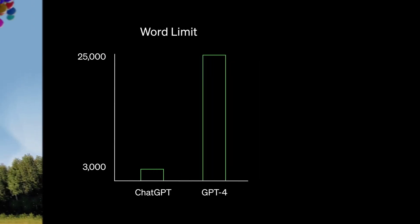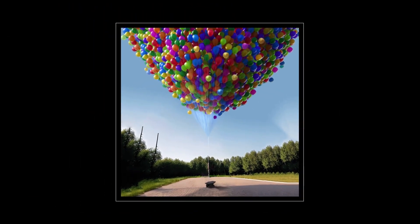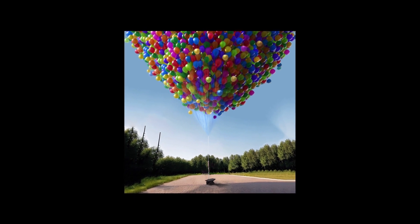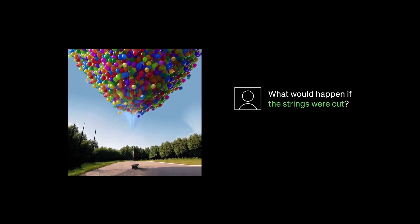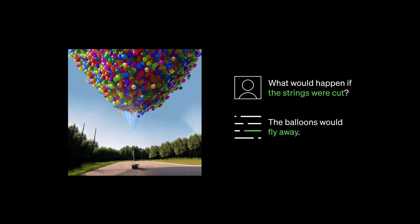It understands images and can express logical ideas about them. For example, it can tell us that if the strings in this image were cut, the balloons would fly away.